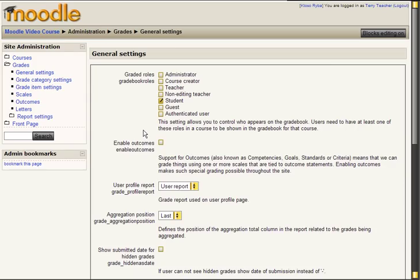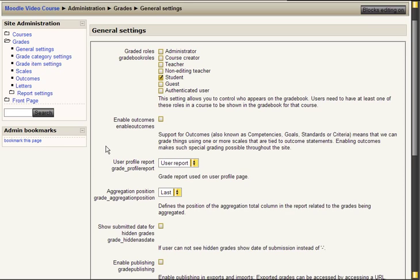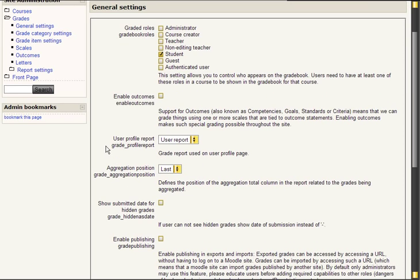Here you can choose what type of users should be shown in the Gradebook. Since we're doing a very basic setup let's just take students. This makes a lot of sense anyway.